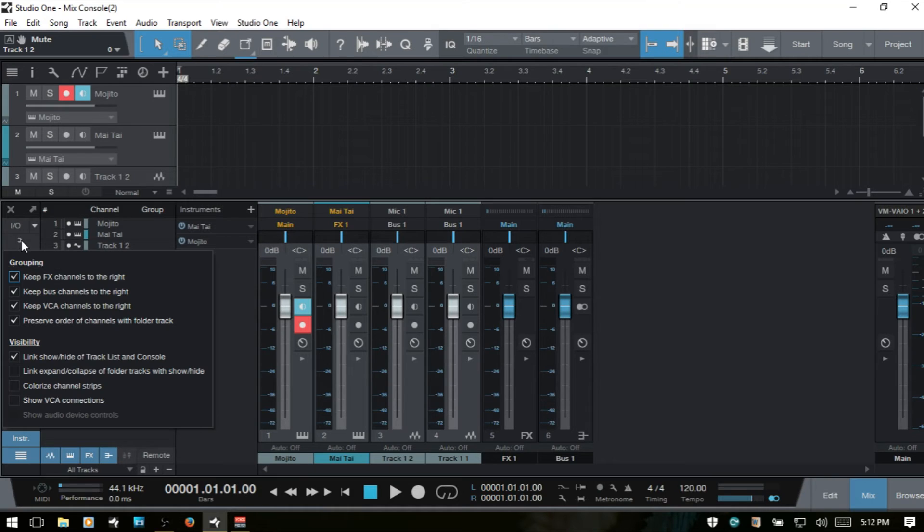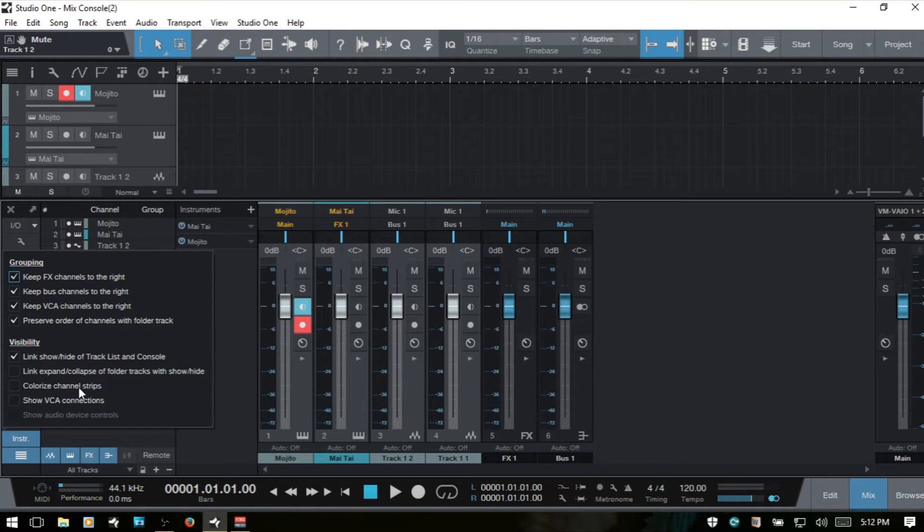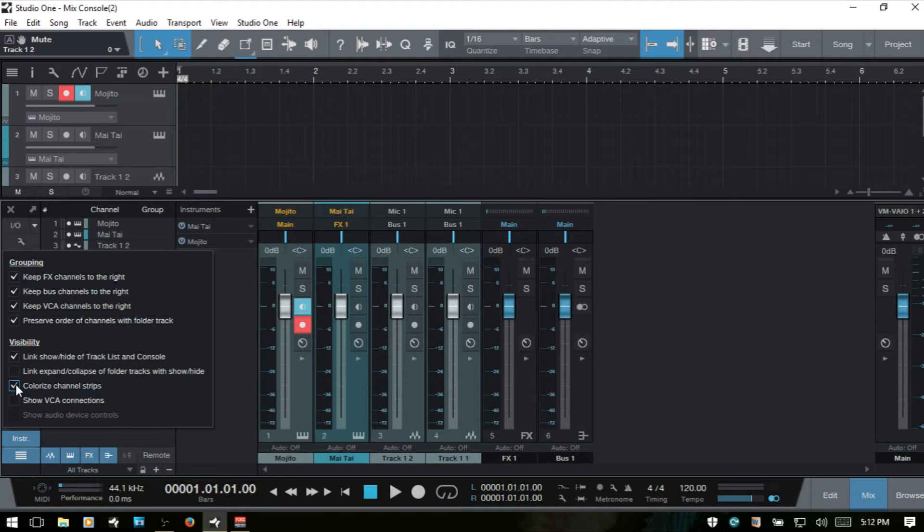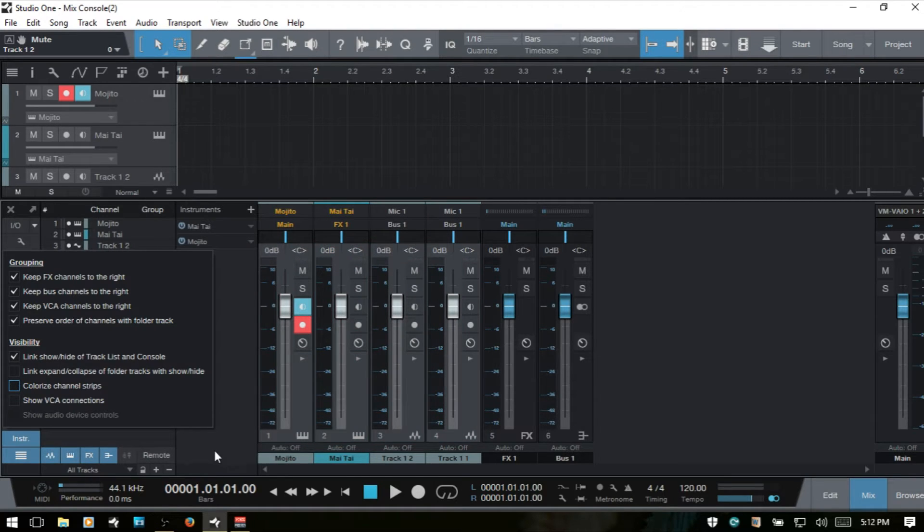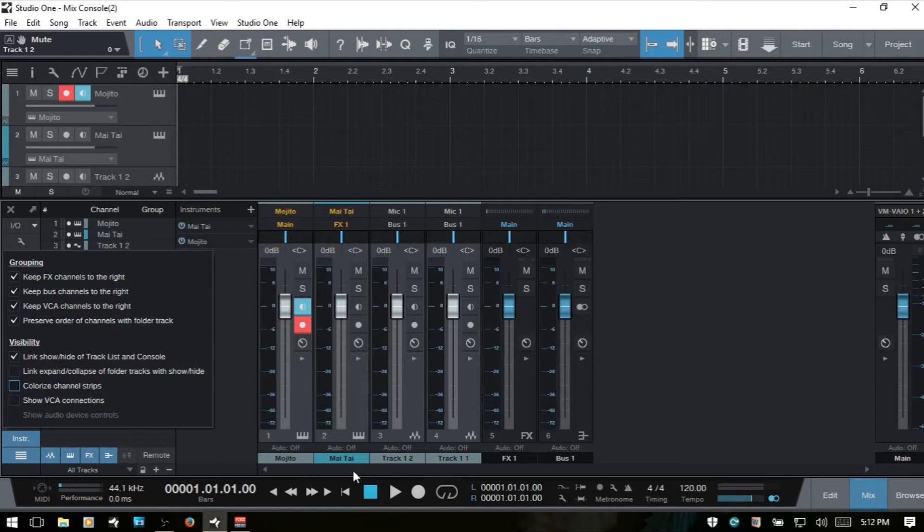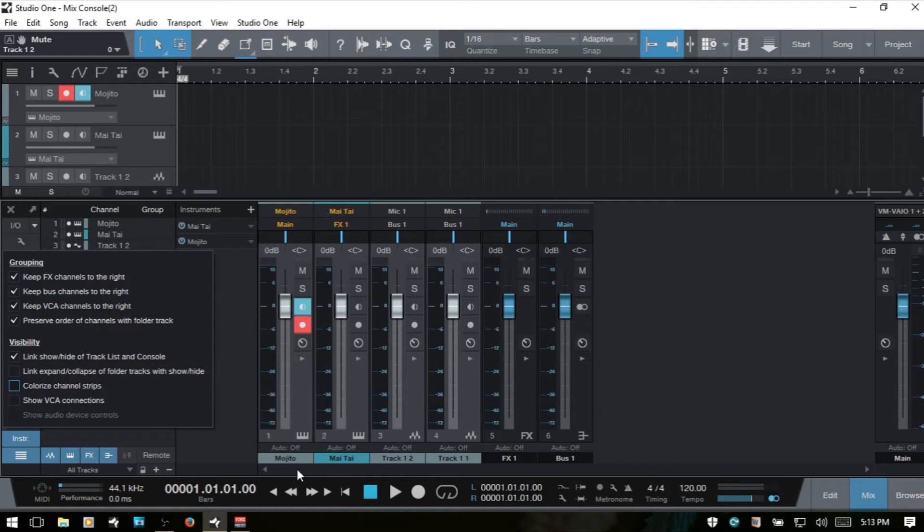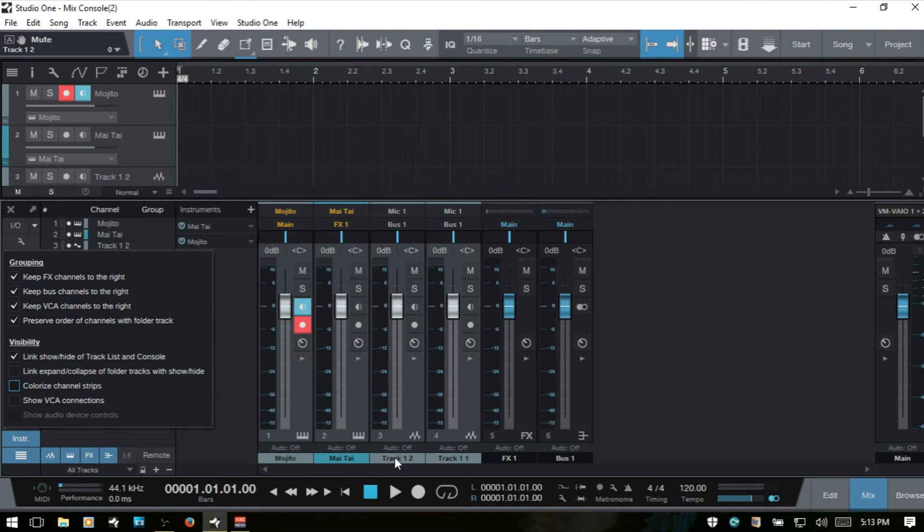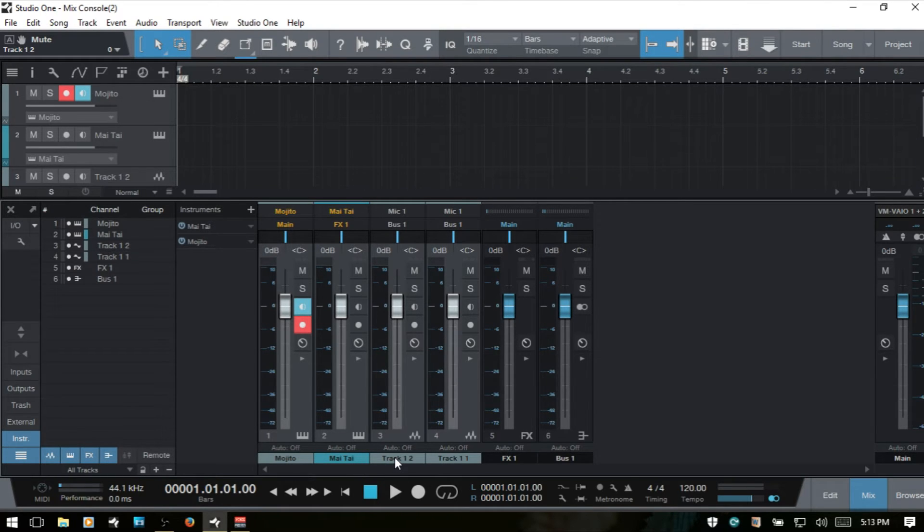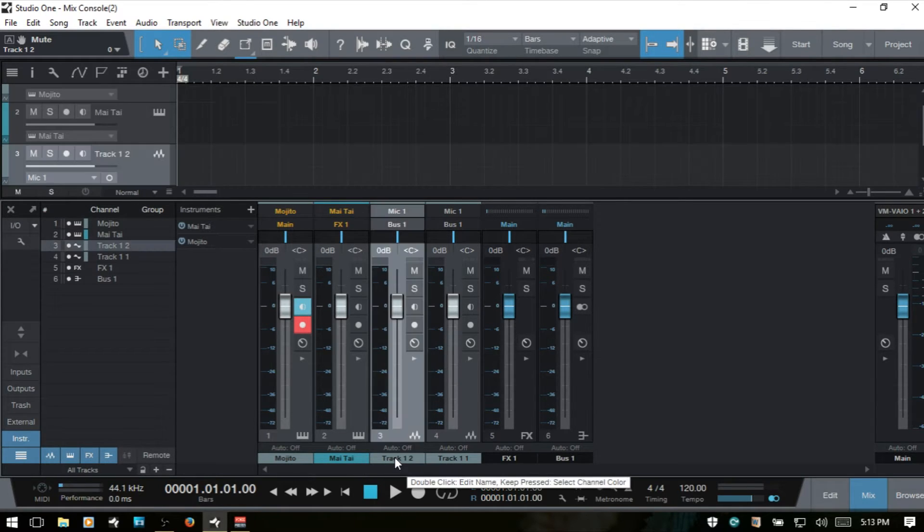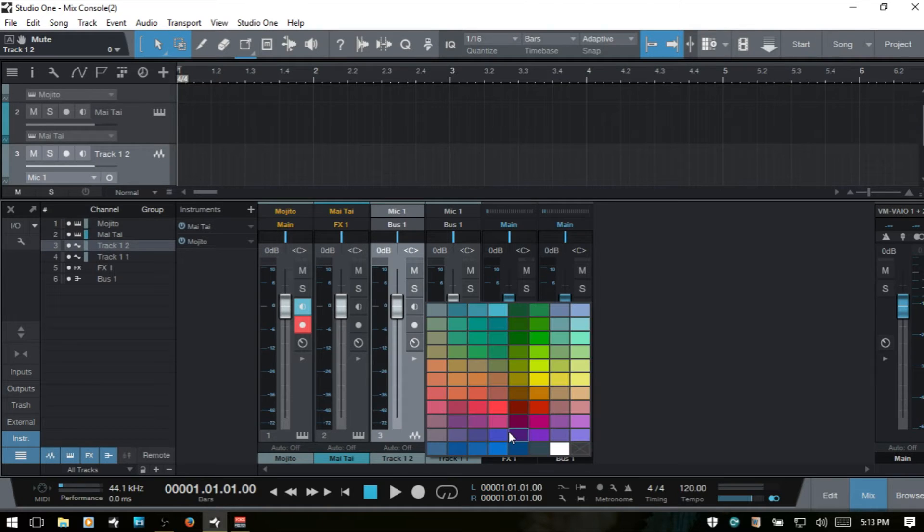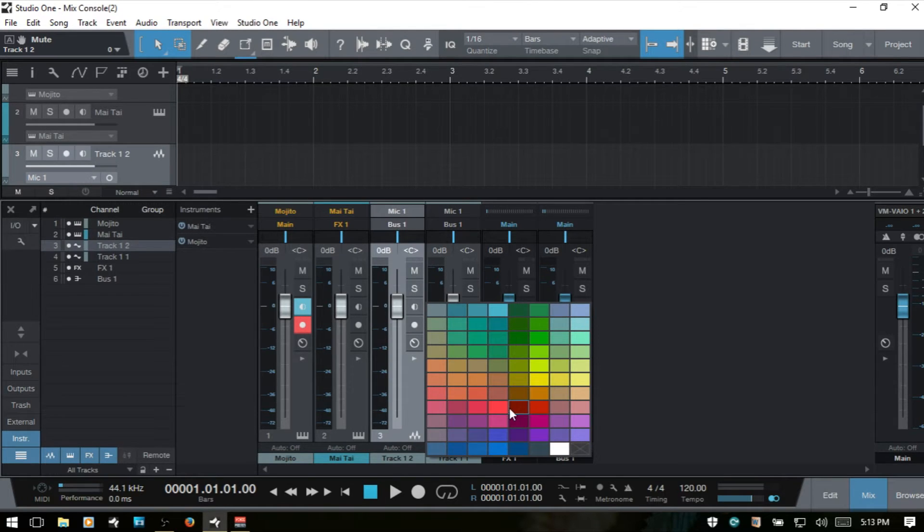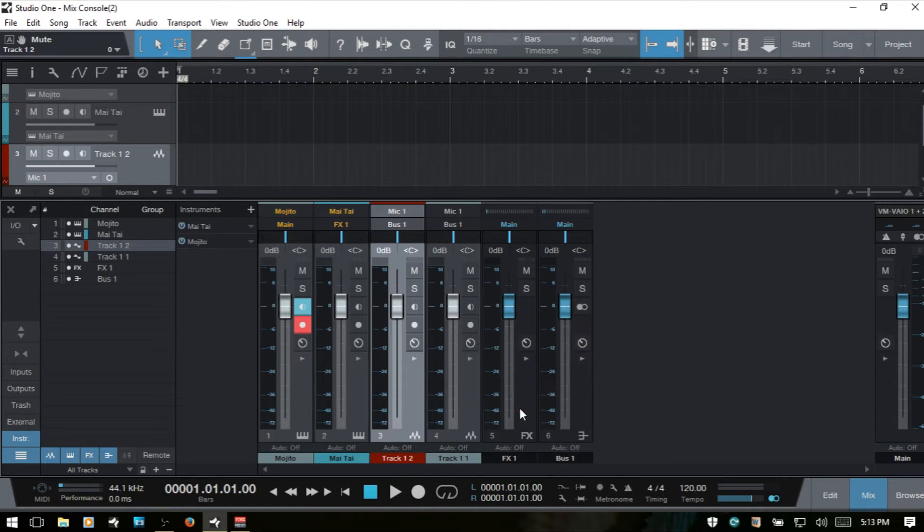I'll hide that track list. The next option is colorize channel strips. By default it's off and we can see the track color is on the name here. If I click once and make this deep red or crimson, it's just the track name that's going to be that color.